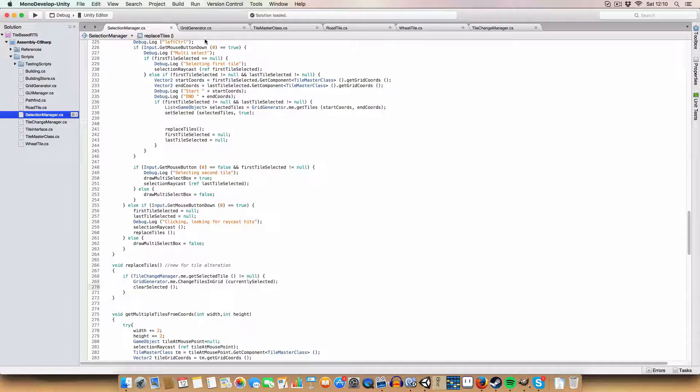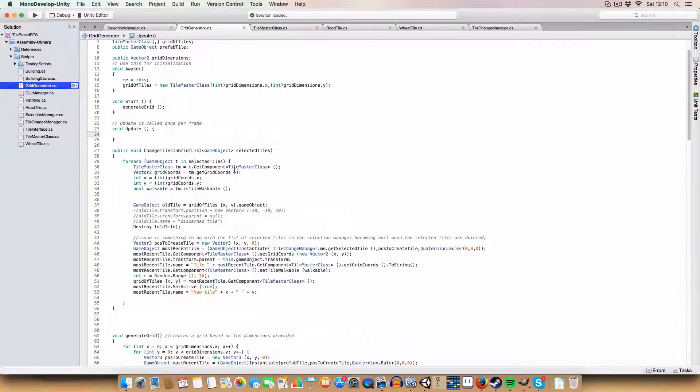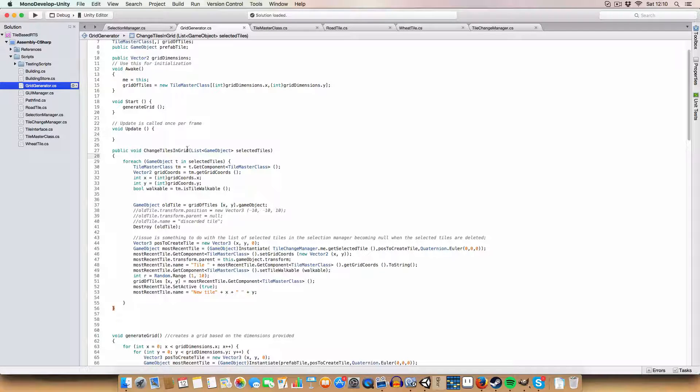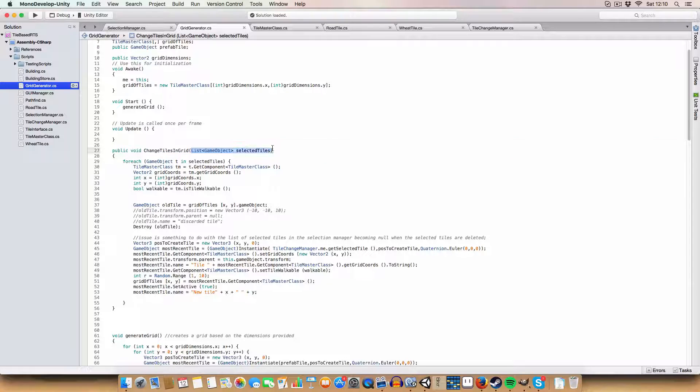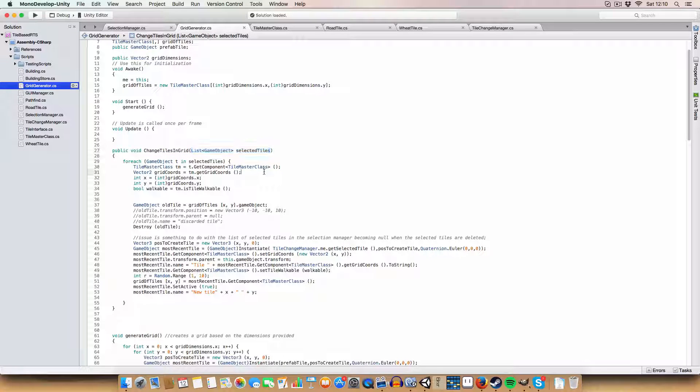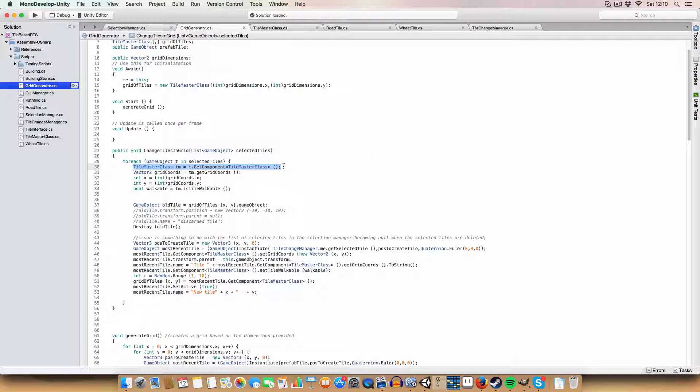For the grid generator, there's a new method called change tiles in grid. You pass in the list of selected tiles you want to change, and it'll go through each of them and get the tile master class.